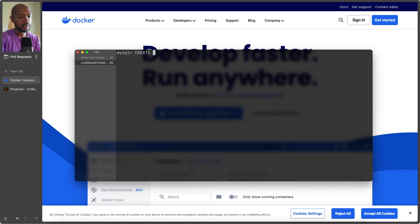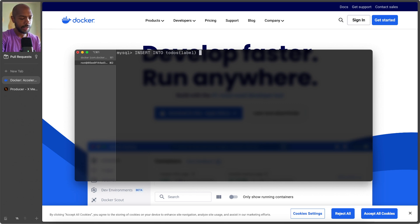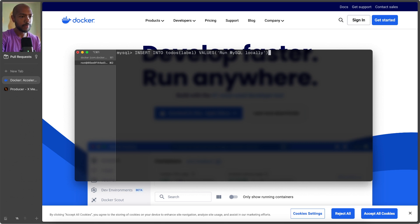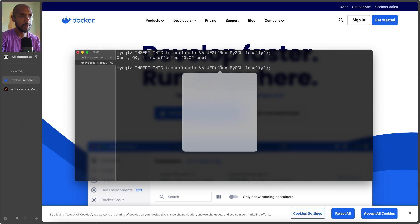So create, or insert into, right? Insert into to-dos. And we just want to insert the label, and the values will be run MySQL locally. Cool, and we can do another one.